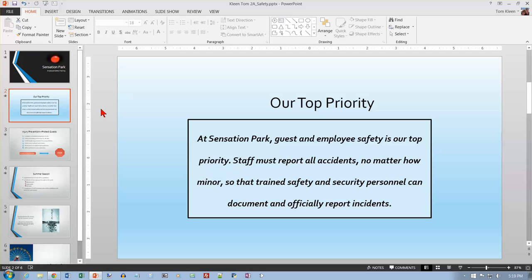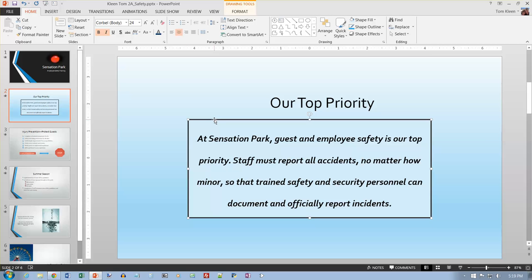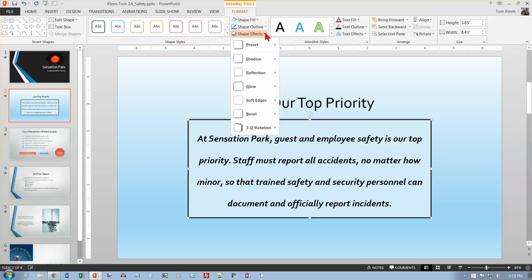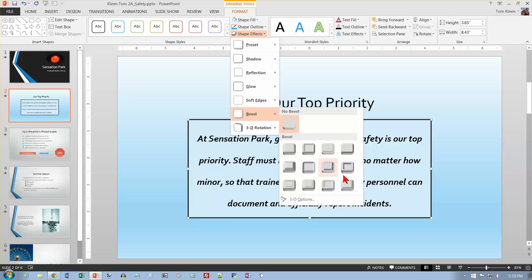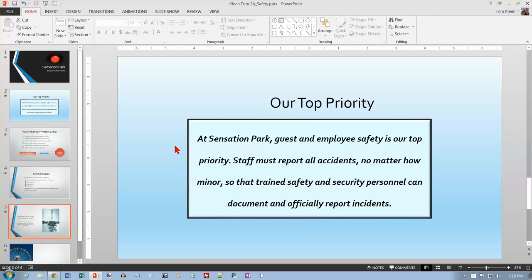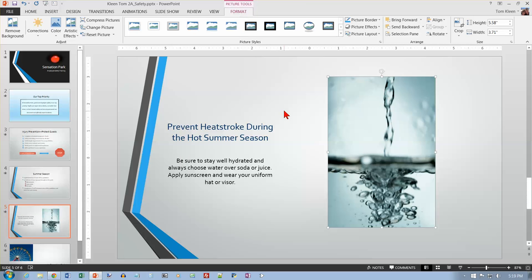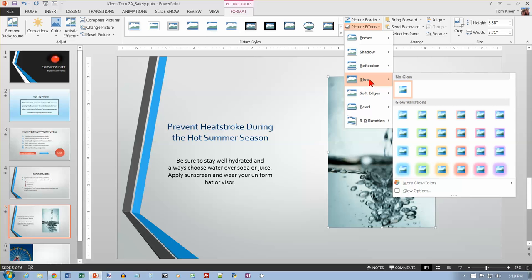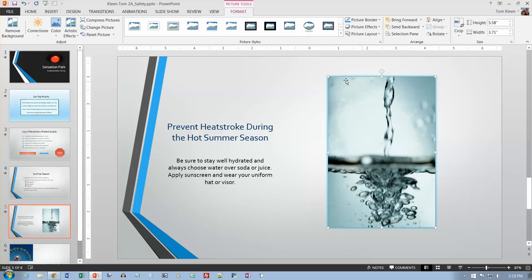Go to slide 2, select the light blue content placeholder, go to the Format tab, and choose Shape Effect. Select Bevel and pick the last one in the last row — Art Deco. That gives a 3D effect around the edges. Then go to slide 5, select the picture, and under Picture Effects choose Glow. Select the second row, first option — Blue 8-point Glow, Accent Color 1 — for a blue glow around the picture. Save your presentation.